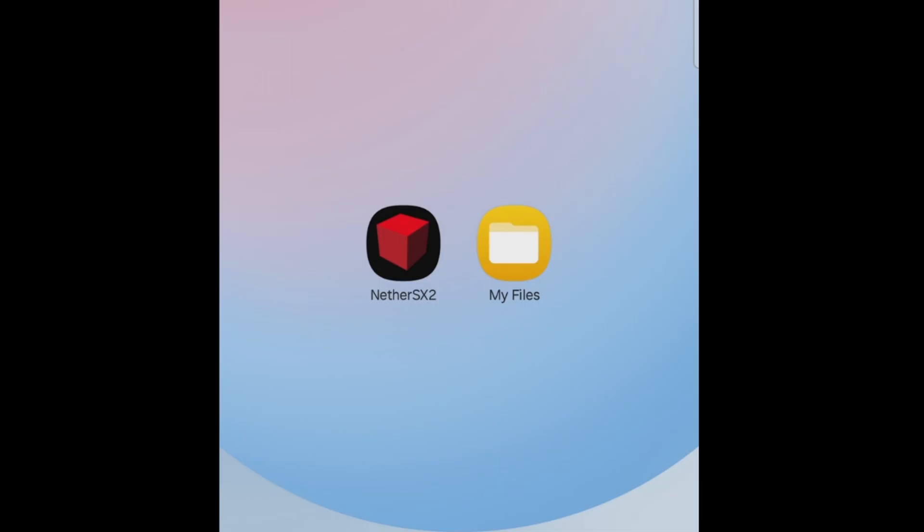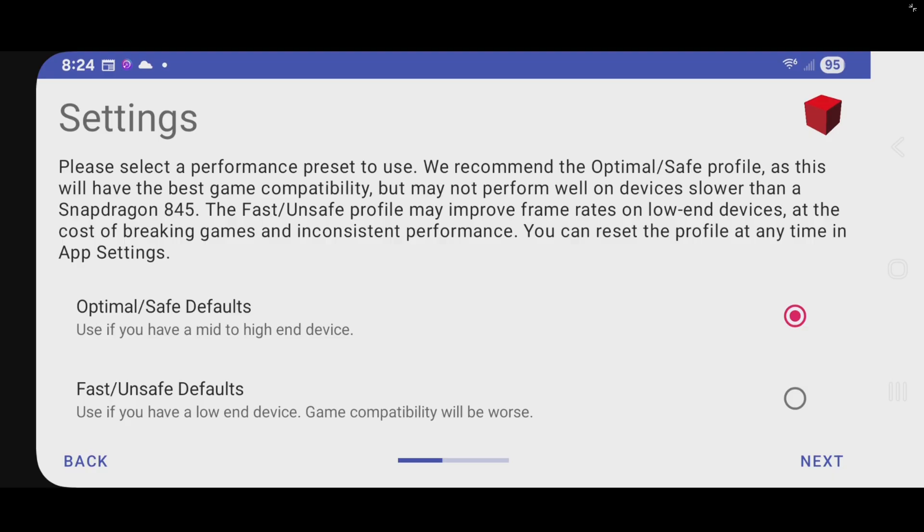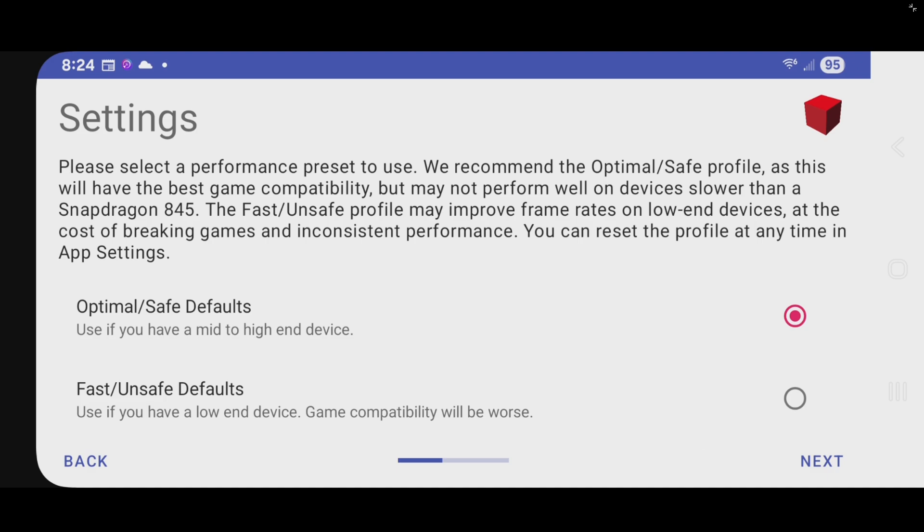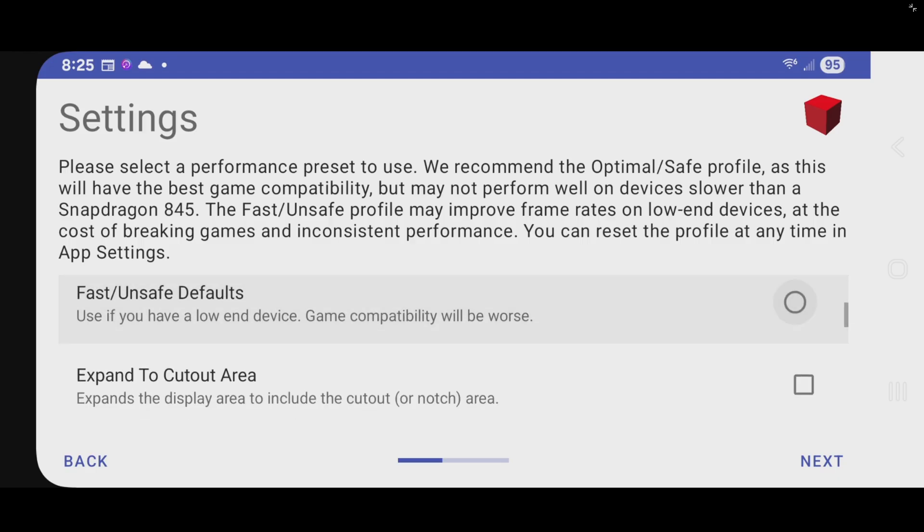Now we can go ahead and open NetherSX2. Now if you have a mid to high end device then you want to check here. If you have a low end device then you want to check here. My phone is pretty mid so I'm going to leave this checked. Let's scroll down.